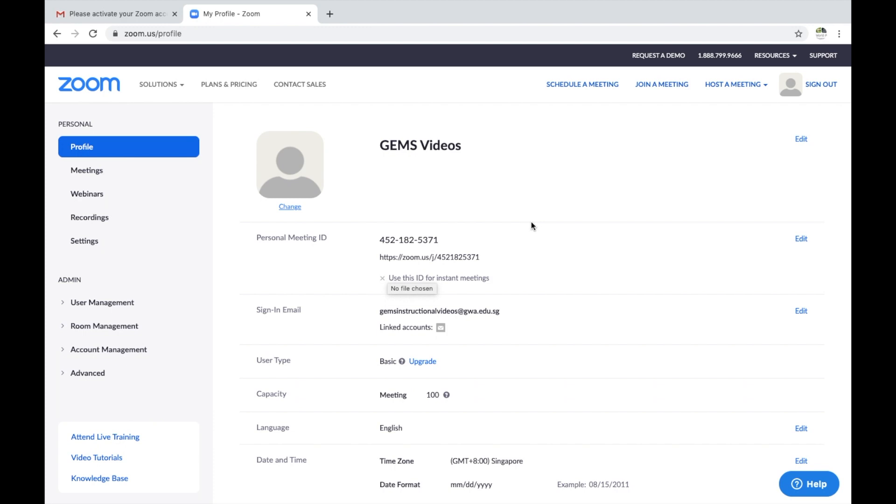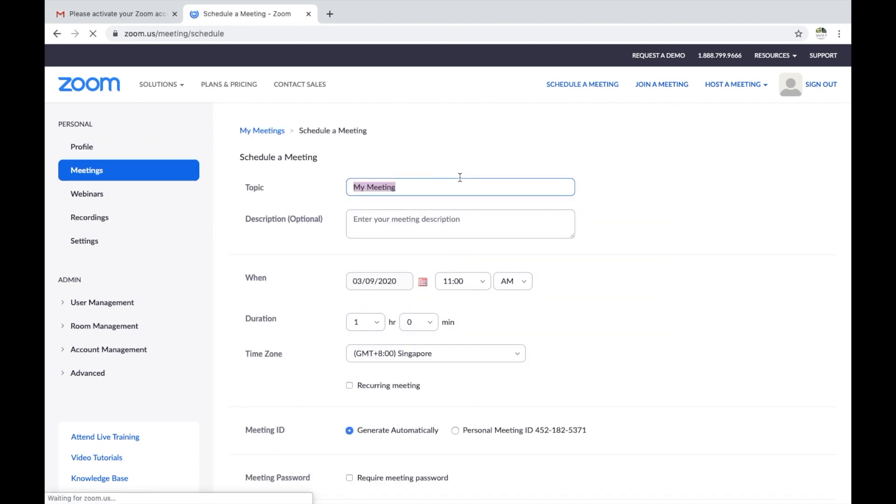Once you have created a Zoom account, you're going to want to have a meeting. If you were using this with your students, you would want to schedule a meeting. First thing you can do is go to schedule a meeting.